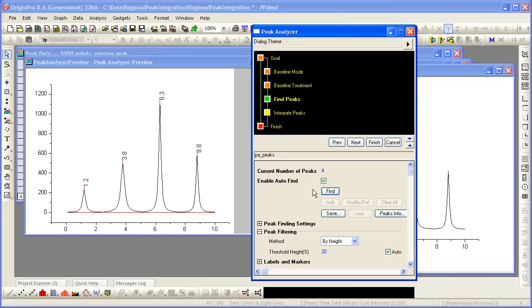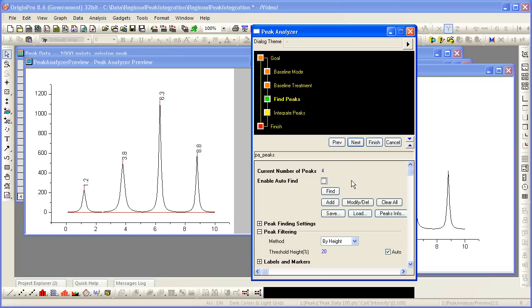However, the key to making this method work is unchecking the enable autofind option before moving on. If you leave autofind checked, subsequent datasets will be auto-adjusted by origin and peaks may or may not be found depending on their height. So it is important that this box be unchecked before moving on.